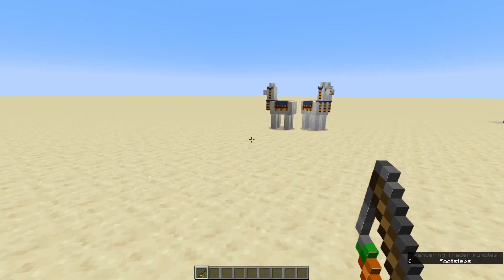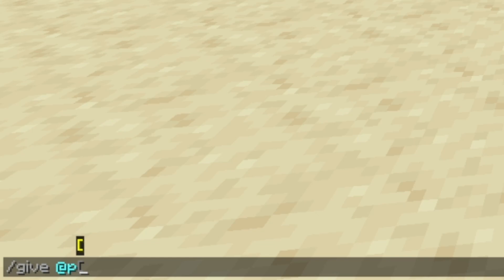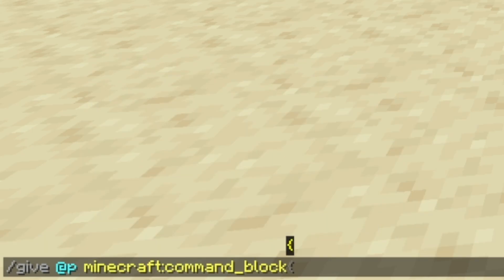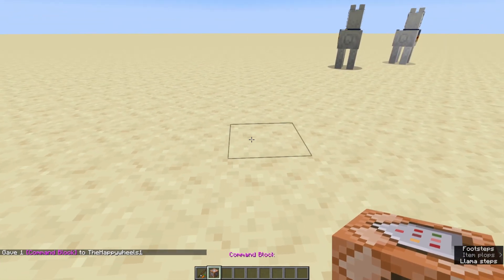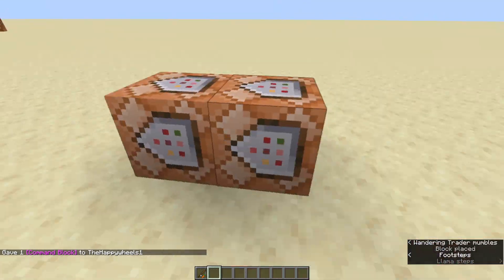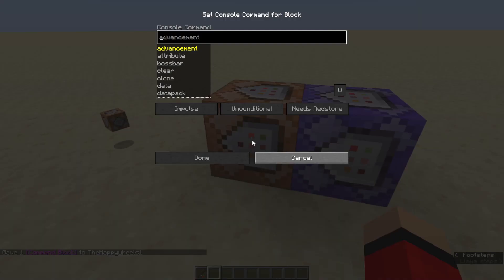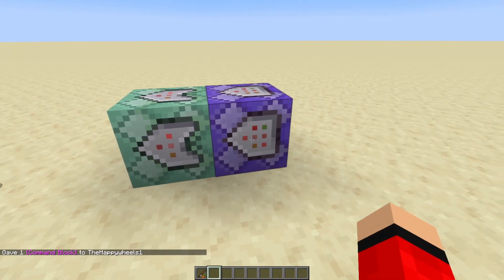To get things started, we're going to give ourselves a command block — that is slash give at P command block, press tab on your keyboard, hit enter, and you get yourself a command block. We're going to need two command blocks for this. One is going to be a repeat, always active. The next one's going to be chain conditional, always active.